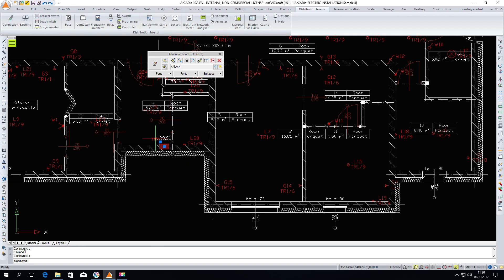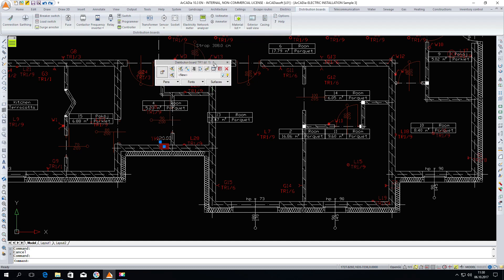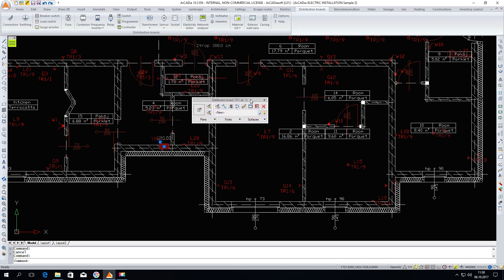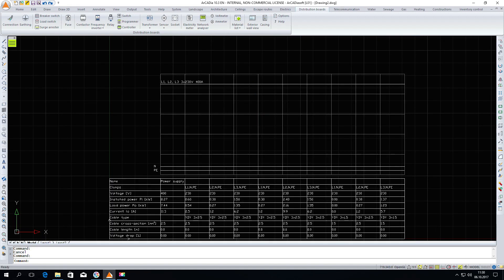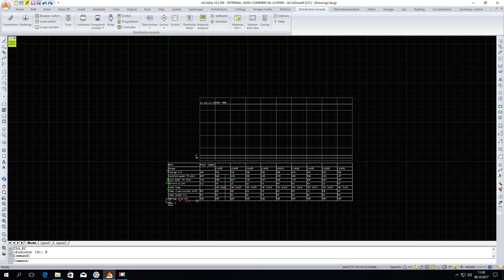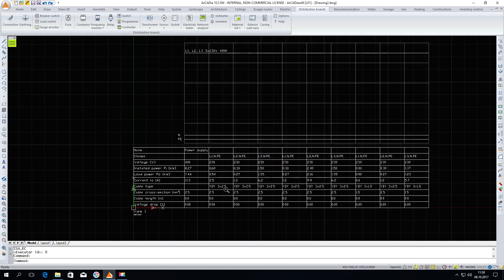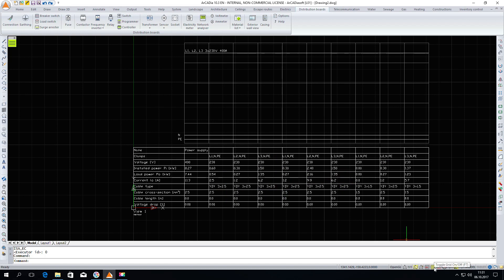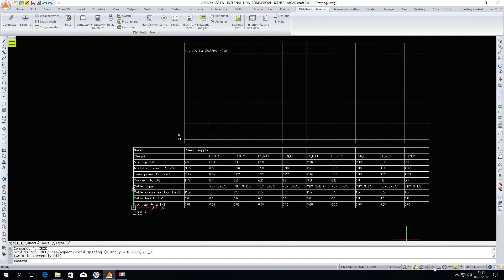We click on the distribution board and in the window that opens, we click generate distribution board diagram. The program automatically opens a new file in which the diagram template is generated and the circuits are specified from the distribution board which we have in the project.